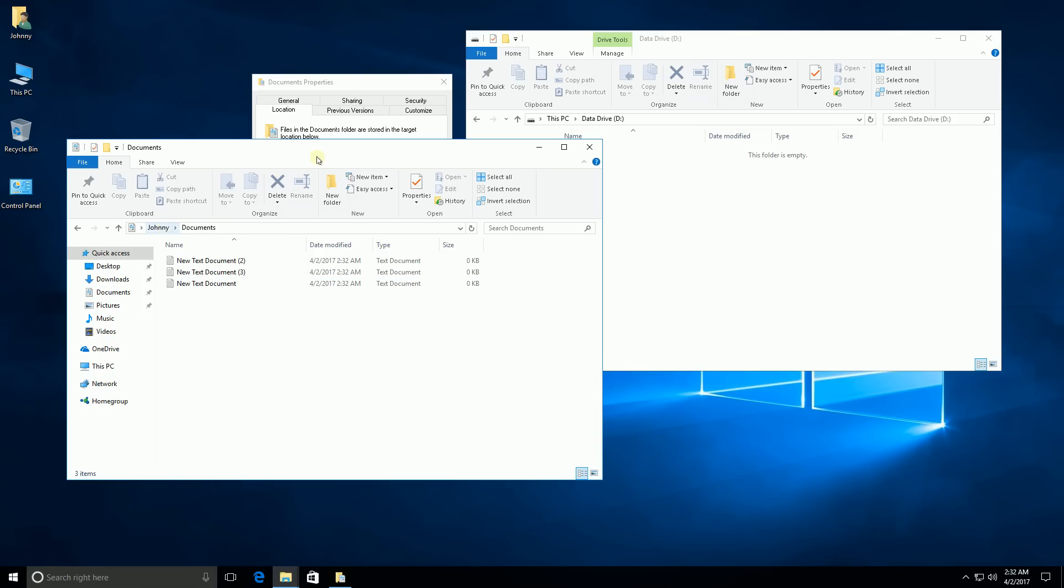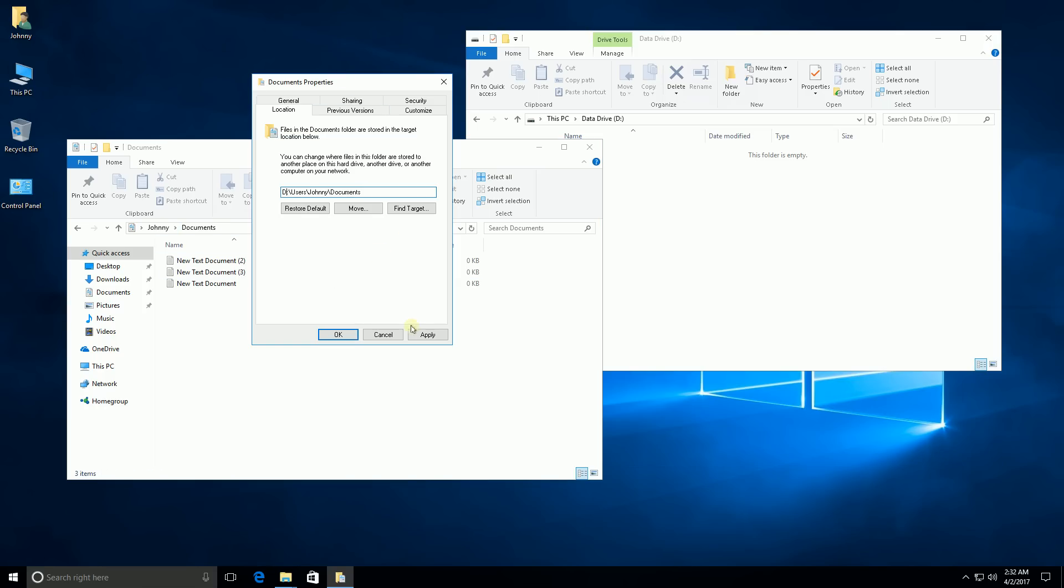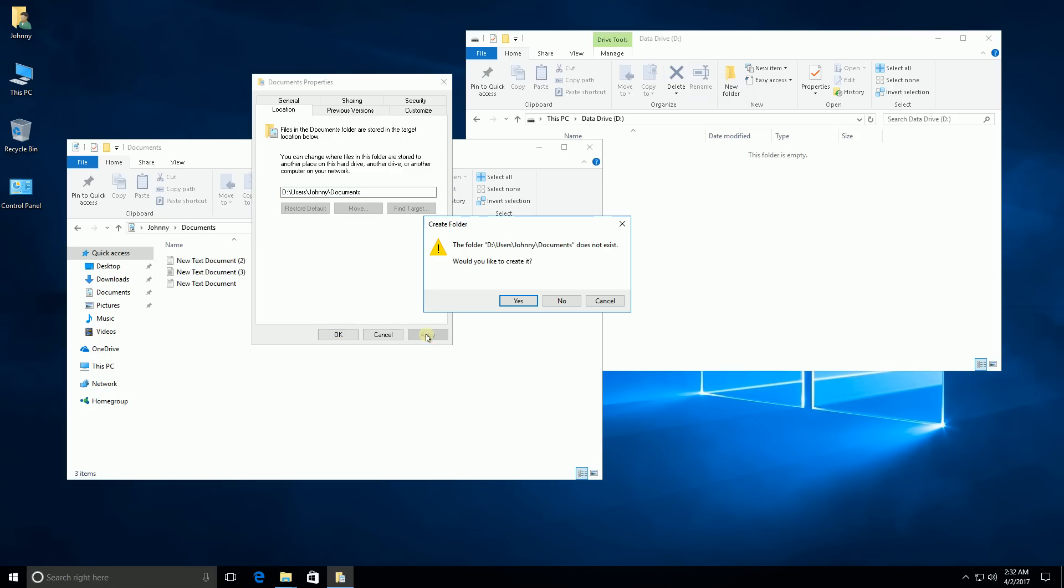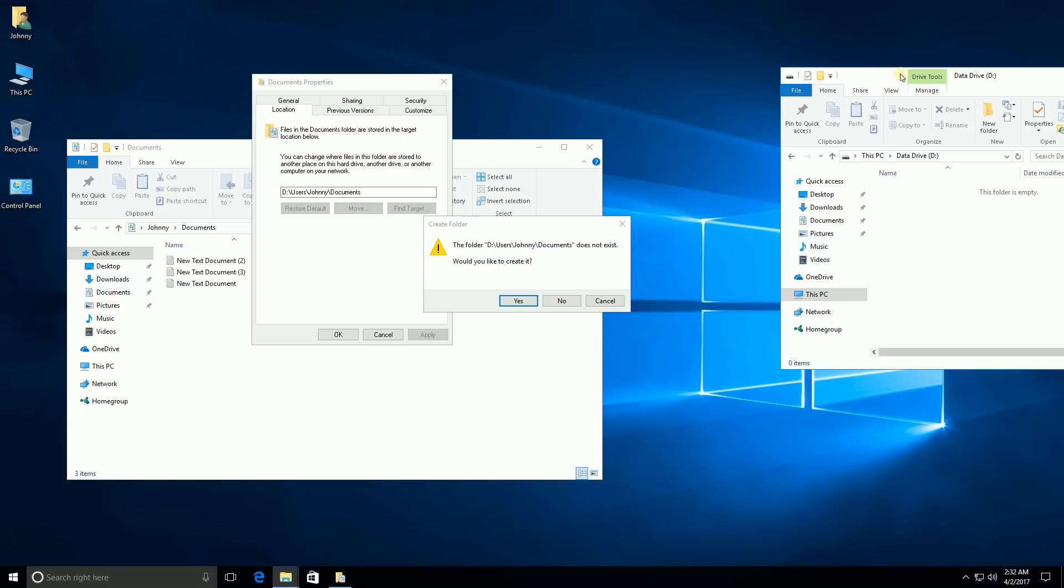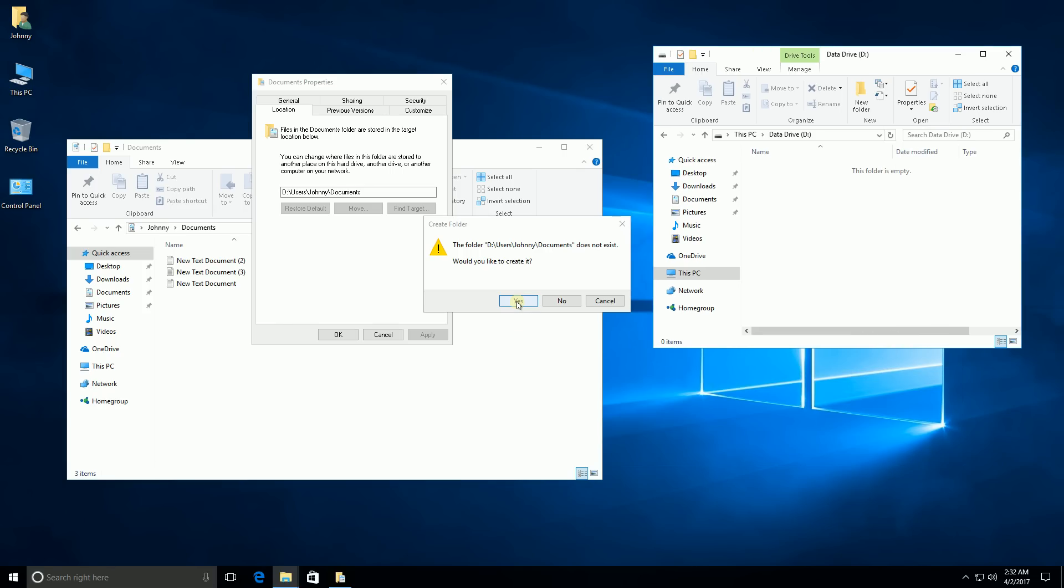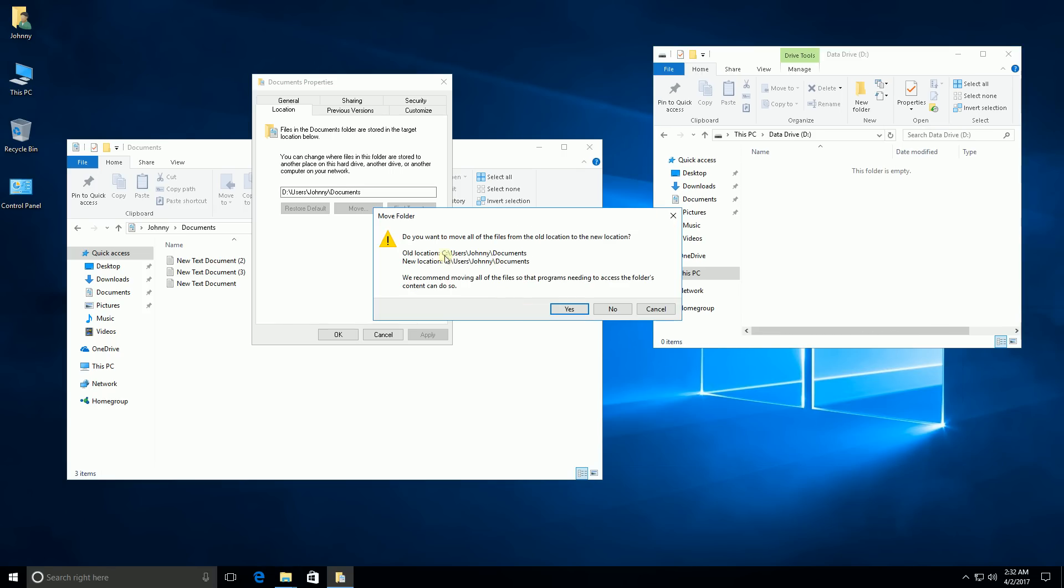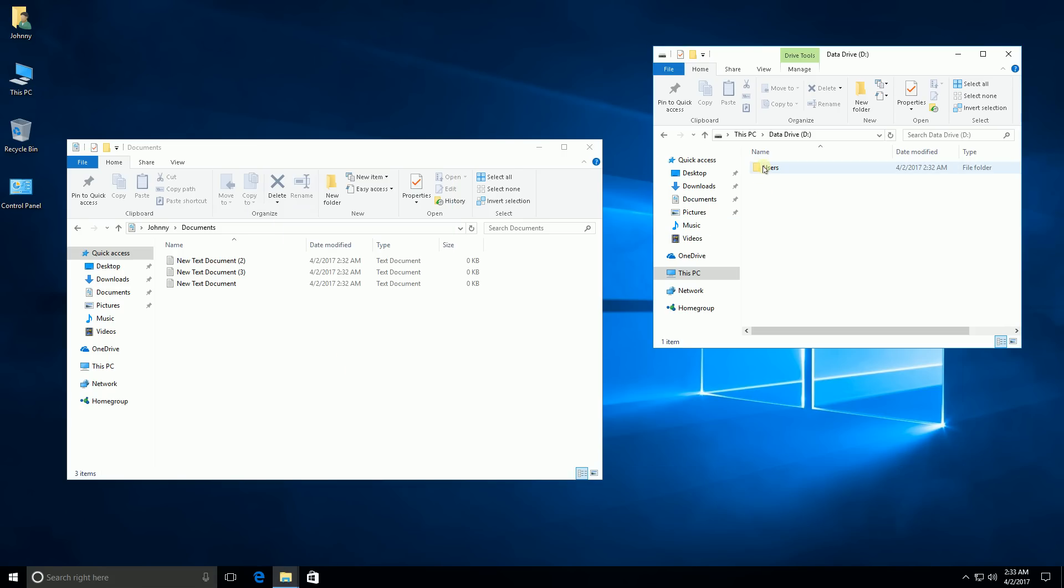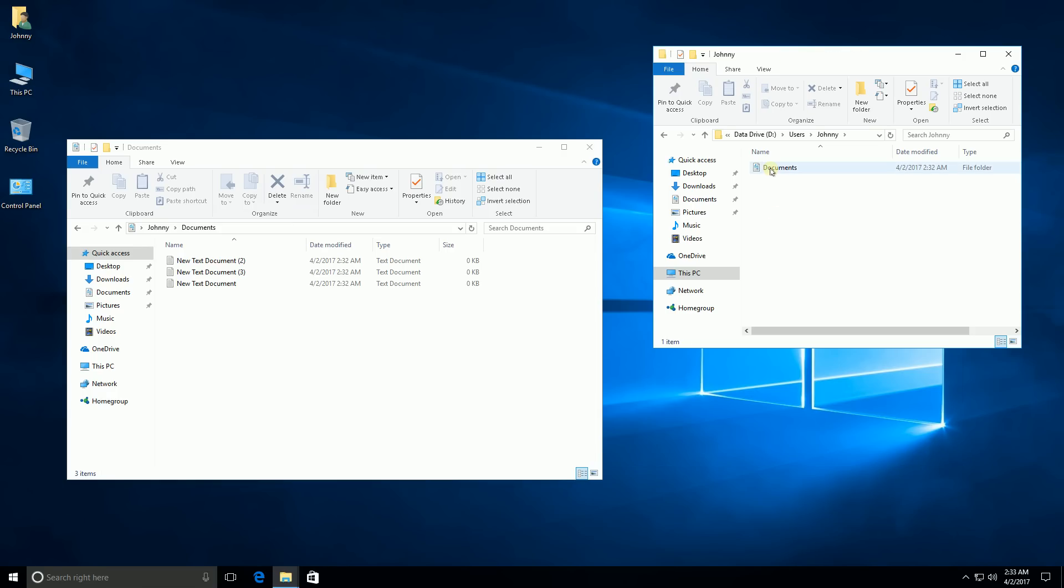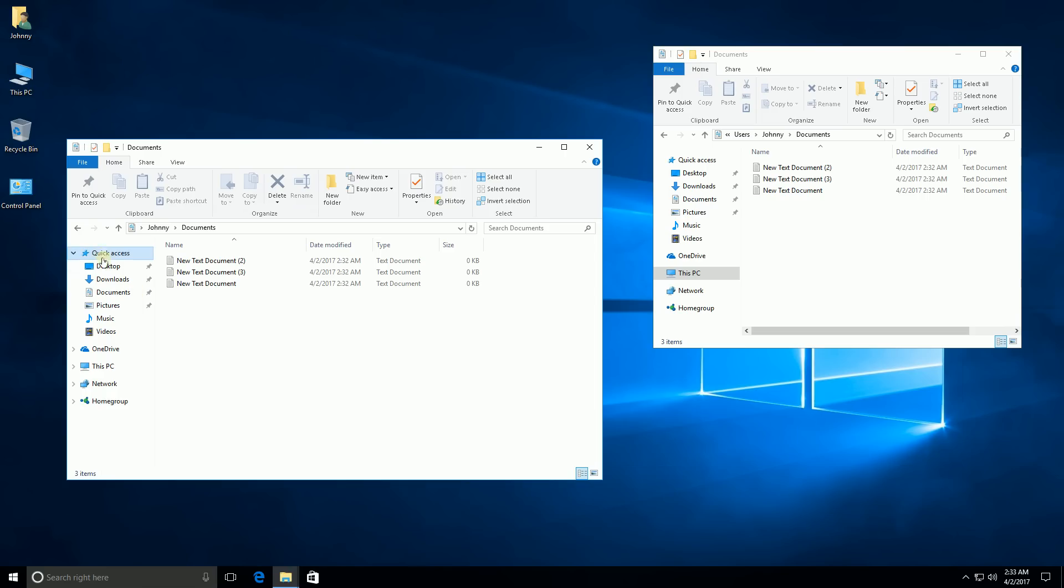So in my Documents, I have these files. I'm going to click Apply, and you'll notice it says here, do you want to create it? And in the background here, I have my D drive. You'll see it's going to create that folder. I'm going to say yes, and it's going to say, do you want to move these files? And I'm going to say yes. And I'm going to say OK, and you'll notice here, it created the folder. And in this folder is a few documents that I have.